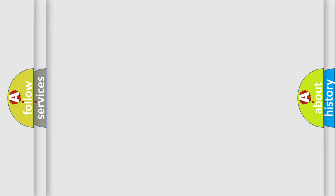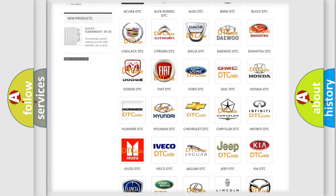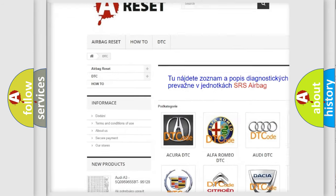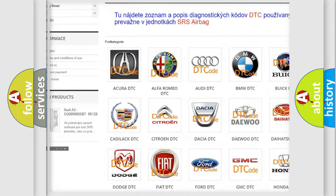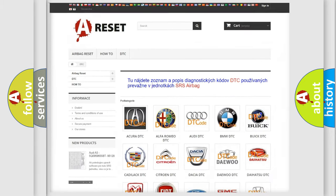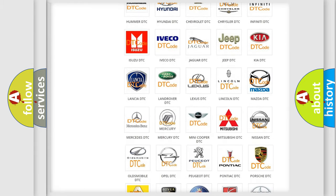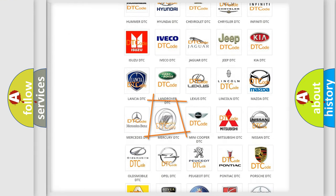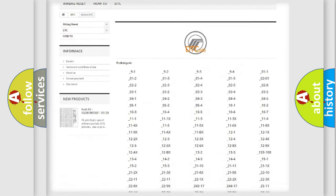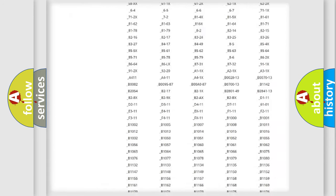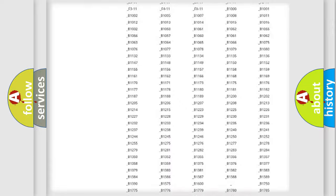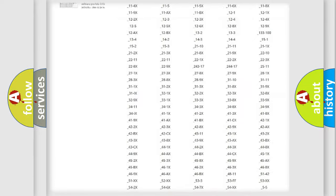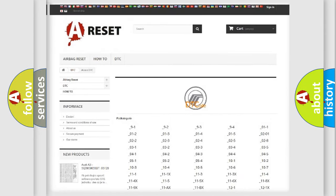Our website airbagreset.sk produces useful videos for you. You do not have to go through the OBD2 protocol anymore to know how to troubleshoot any car breakdown. You will find all the diagnostic codes that can be diagnosed in Mercury vehicles, and many other useful things.